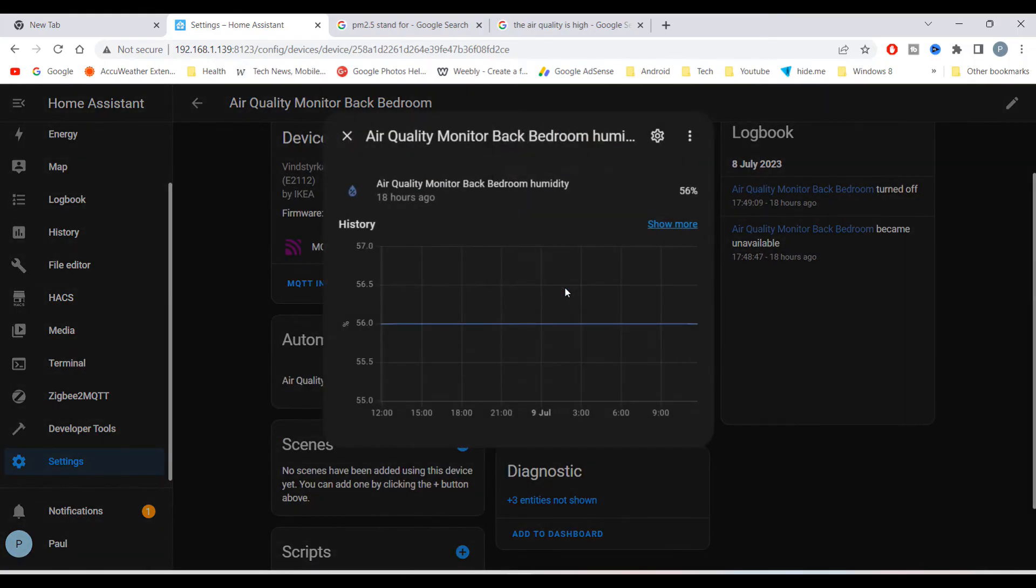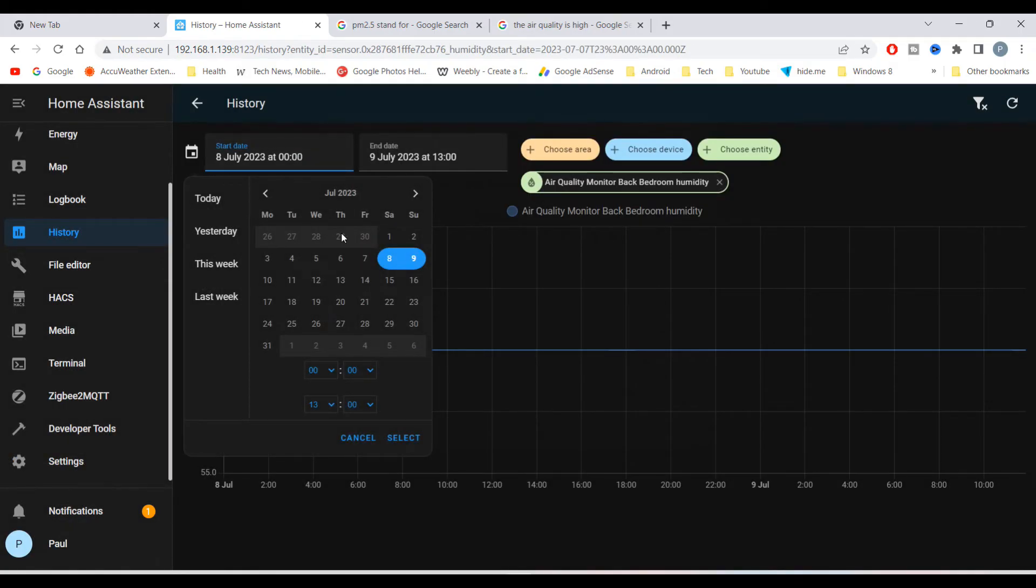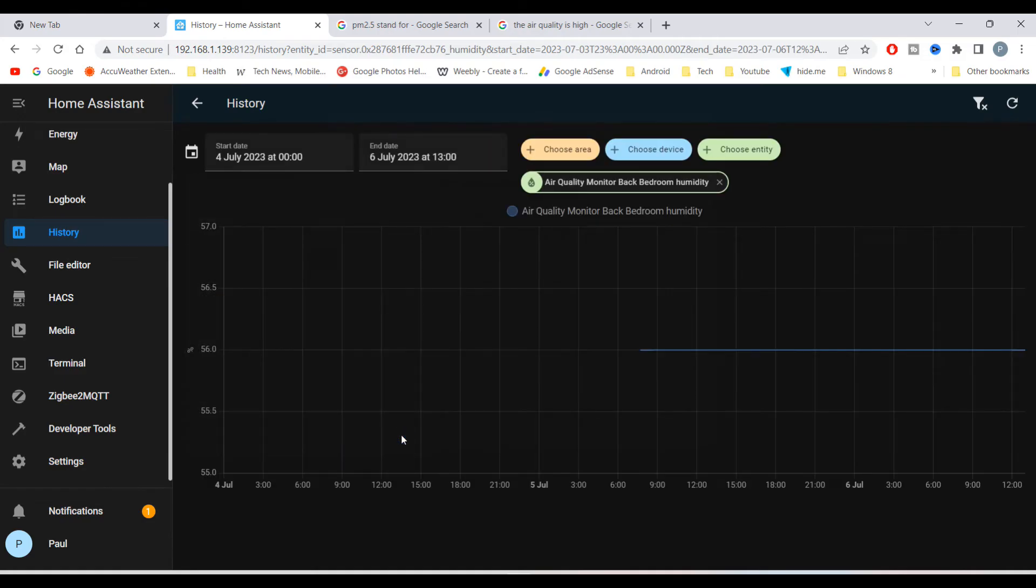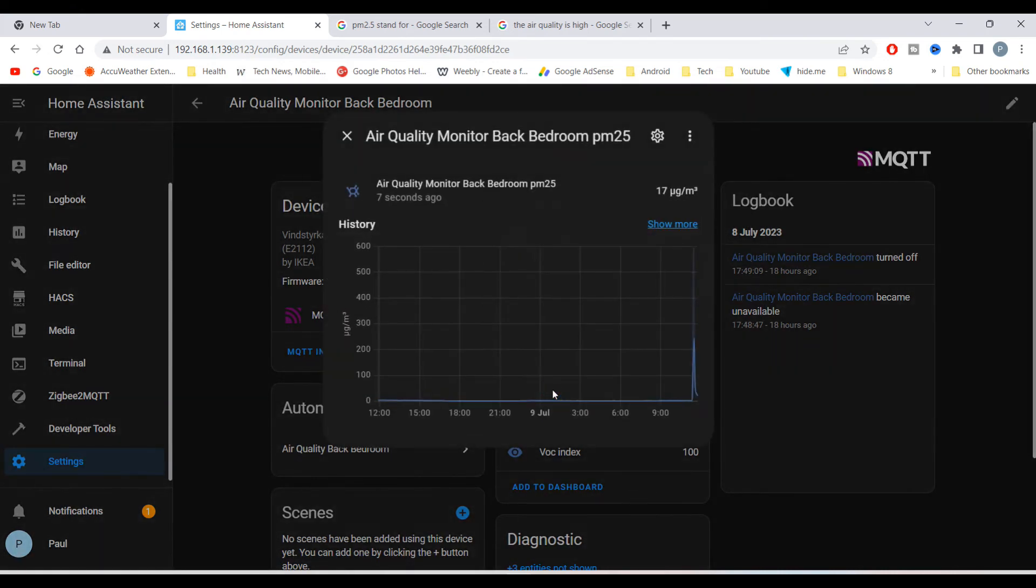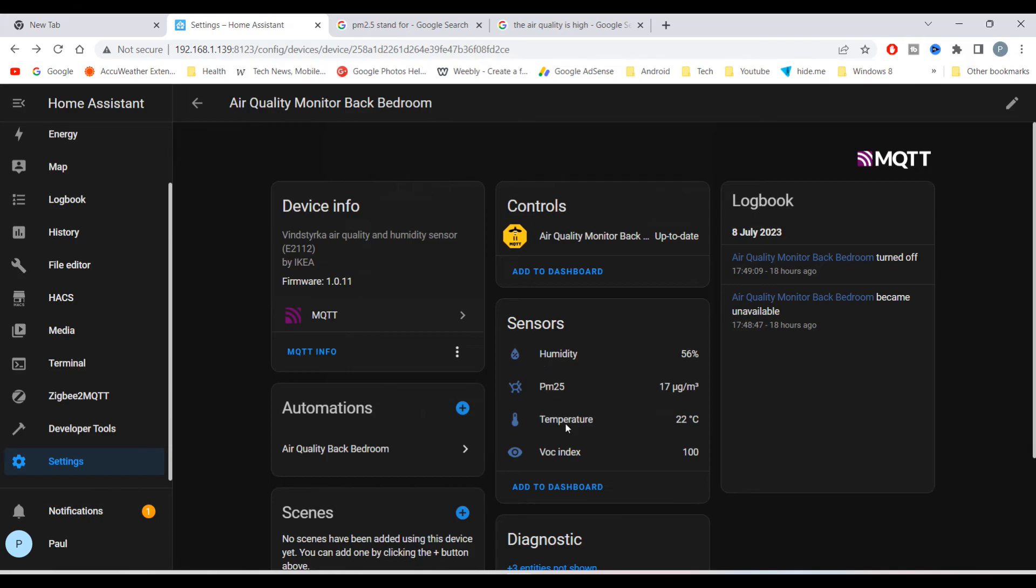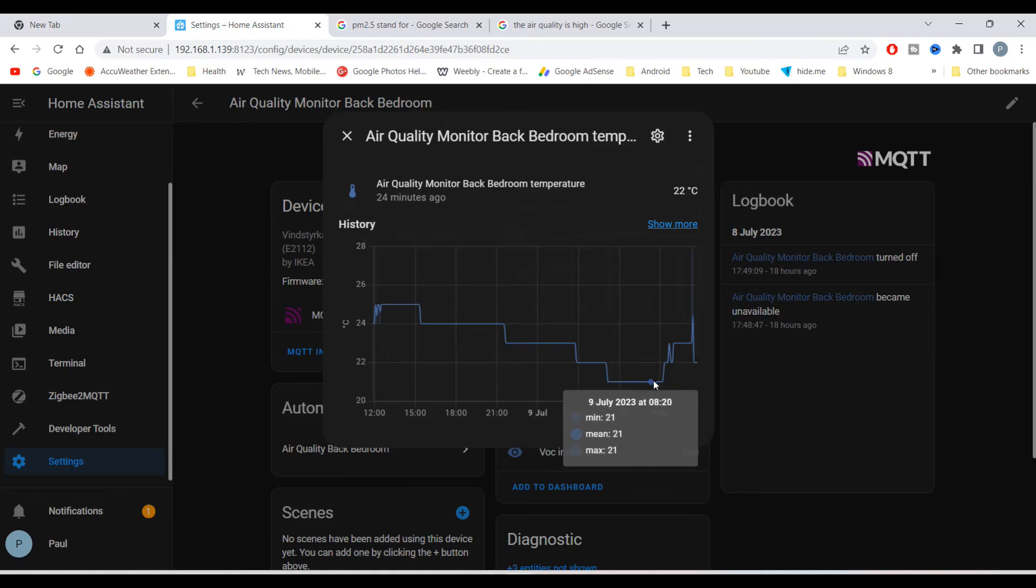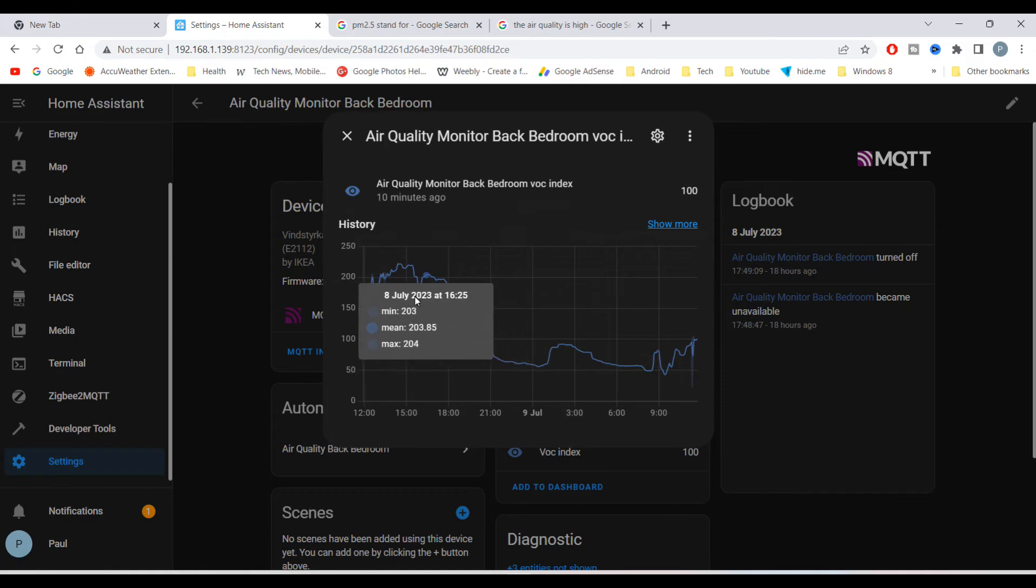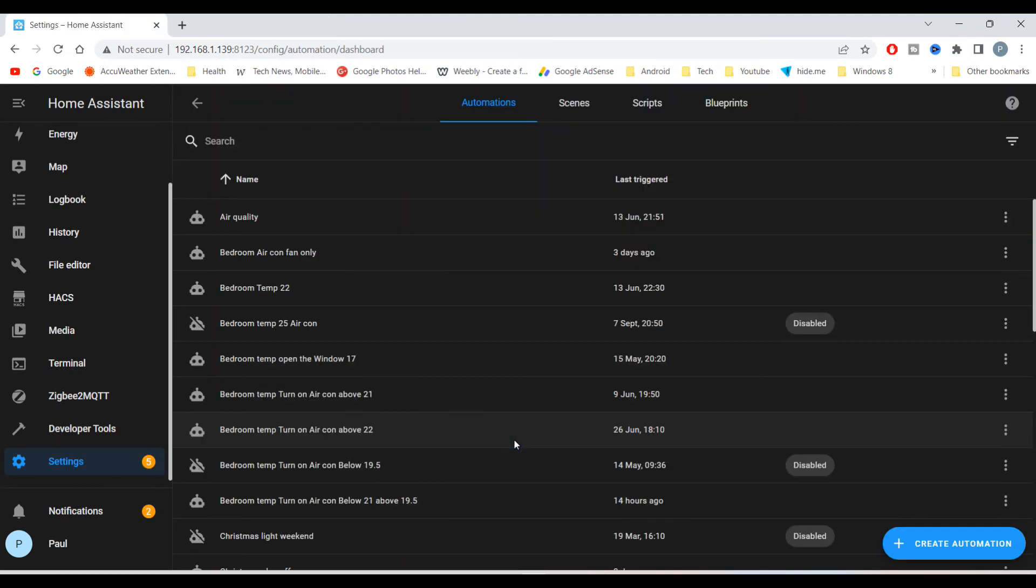You can see historic data by selecting each sensor. You can select up to three days at a time, and on the PM 2.5 it hasn't changed much. Temperature and the VOC information.